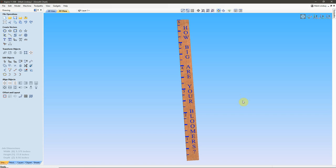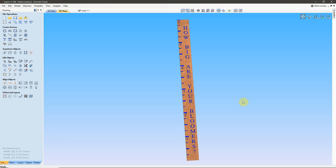Now, for those who don't know what toolpath tiling is, toolpath tiling is a way to carve a project or piece of material that is larger than your CNC router's capacity.